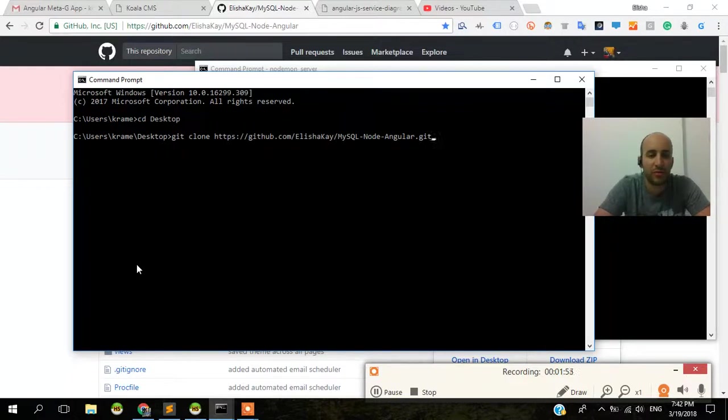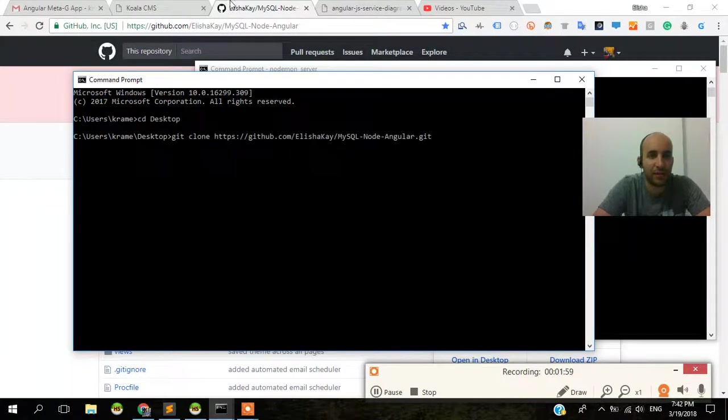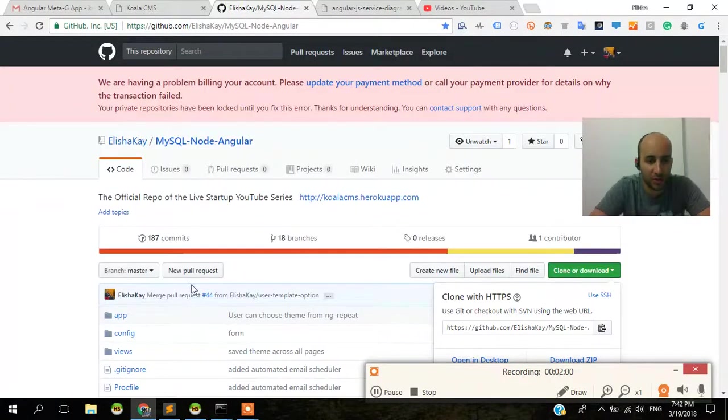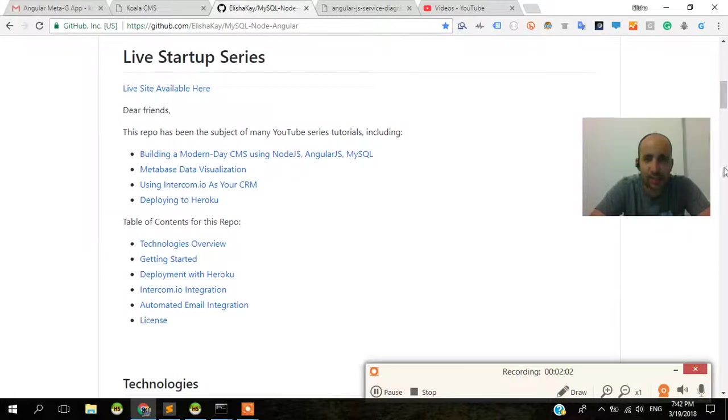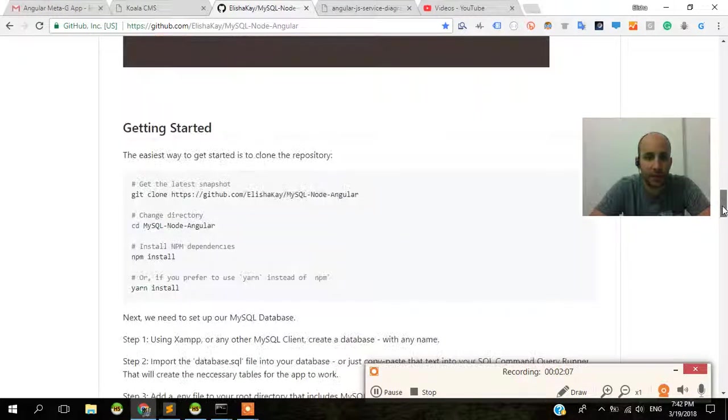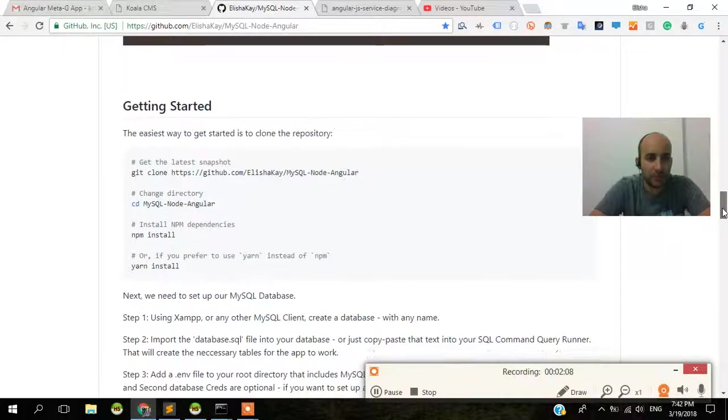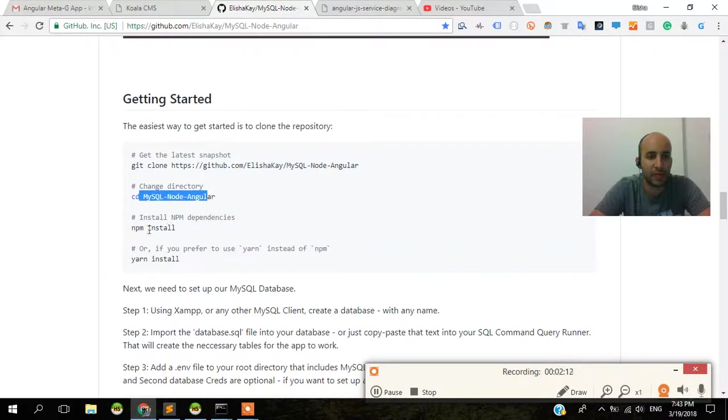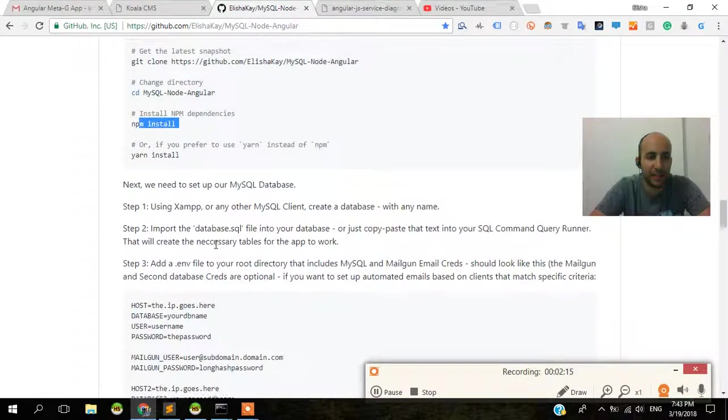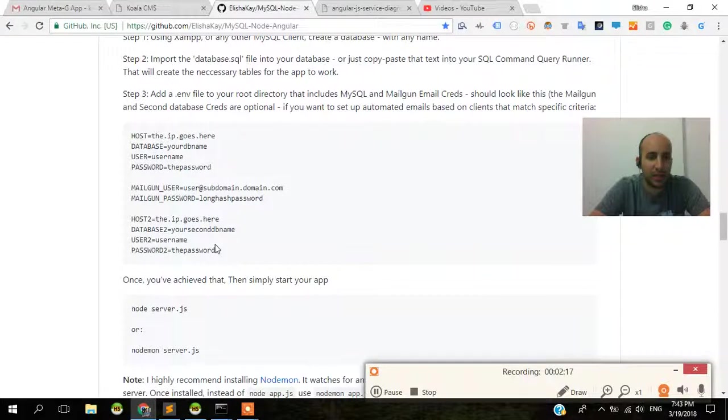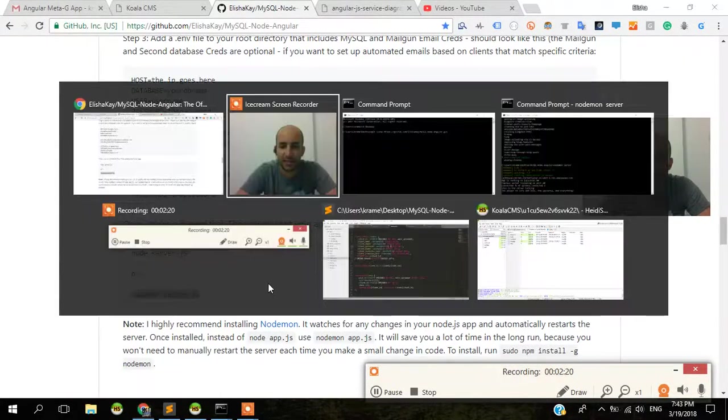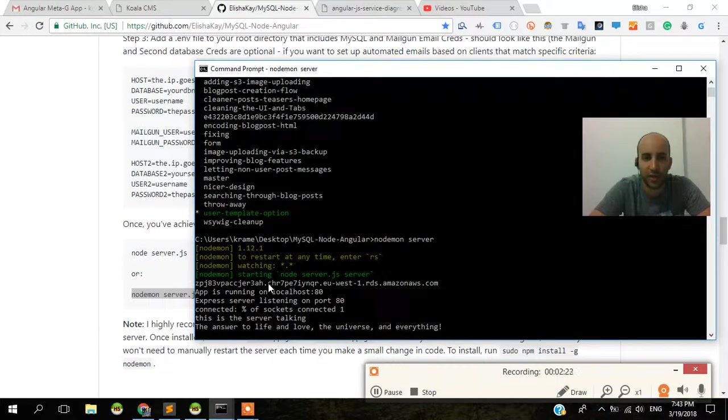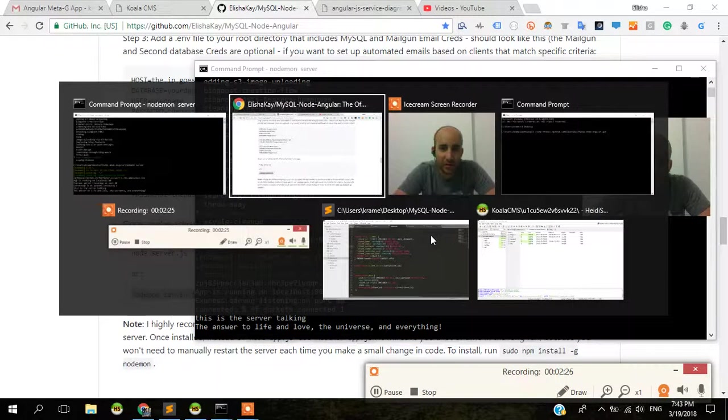Once you're done with this, let me see if I actually have the tutorial on the actual website. I do have everything here on the website. Git clone, CD into MySQL Node Angular, NPM install, and then finally nodemon server.js. And that's pretty much what we've done over here as well. Nodemon server, okay? You don't need the JS.